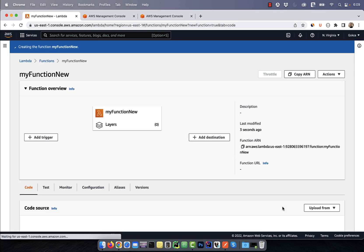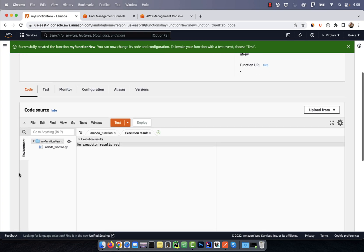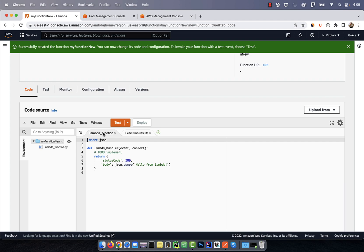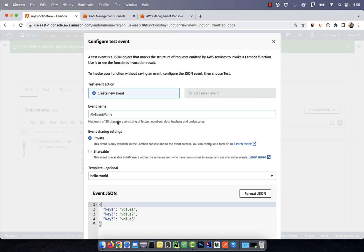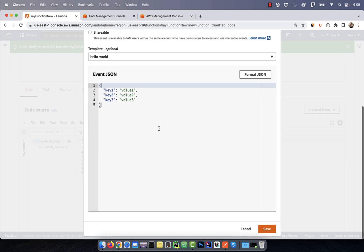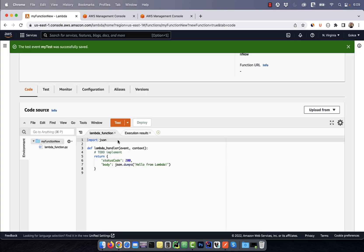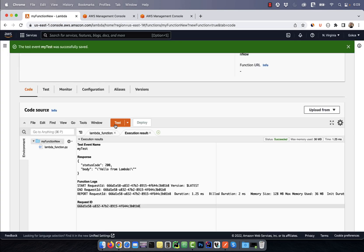Next, in the code source section, click on the test button and give your test event a name. Hit save and click on test again to test your Lambda function.